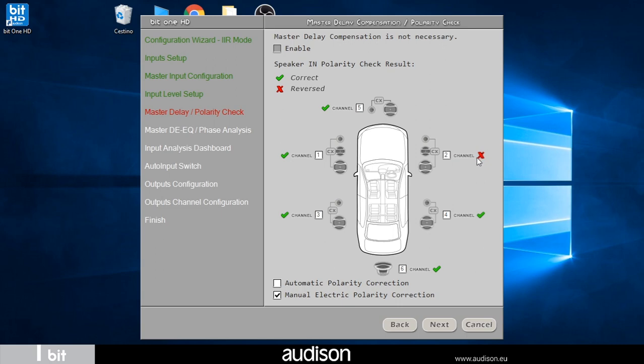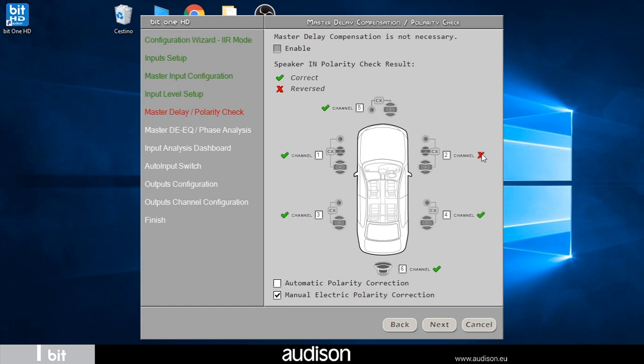However, it has identified a polarity inversion in the input cables of channel number two. With the check in the lower left corner I can choose whether to automatically compensate for the polarity or correct it by intervening manually. In this last case it is sufficient to intervene on the red X to invert the polarity.